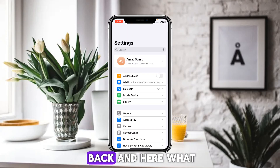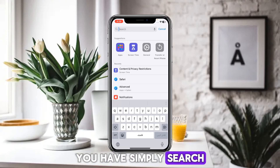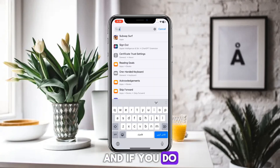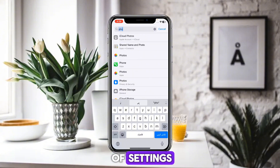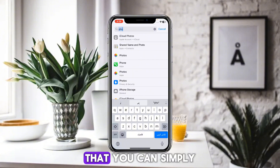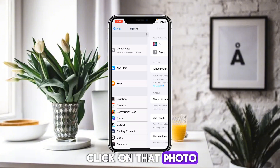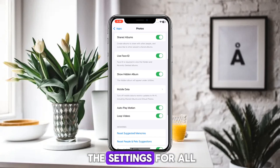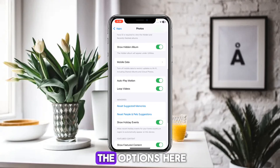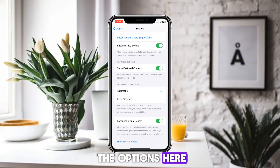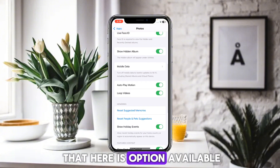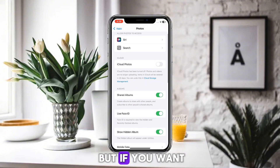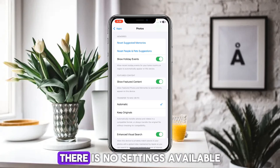After that, go back and search for the Photos option in Settings. If you don't find any settings related to Photos, click on the Photos option available. You can check the settings for all the options there. You can see there is an option available called 'Show Hidden Album,' but if you want to change the password, there are no direct settings available for that.